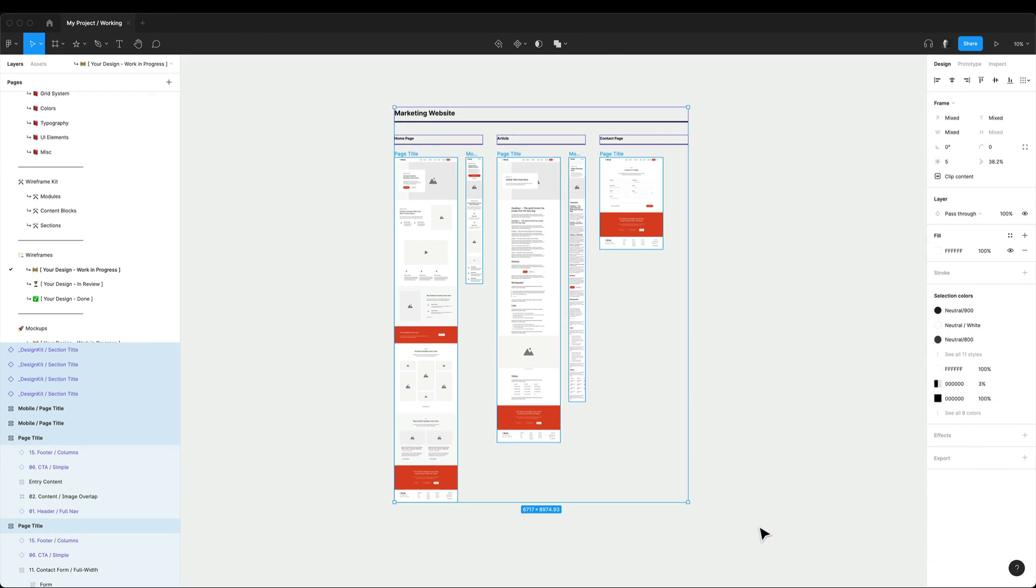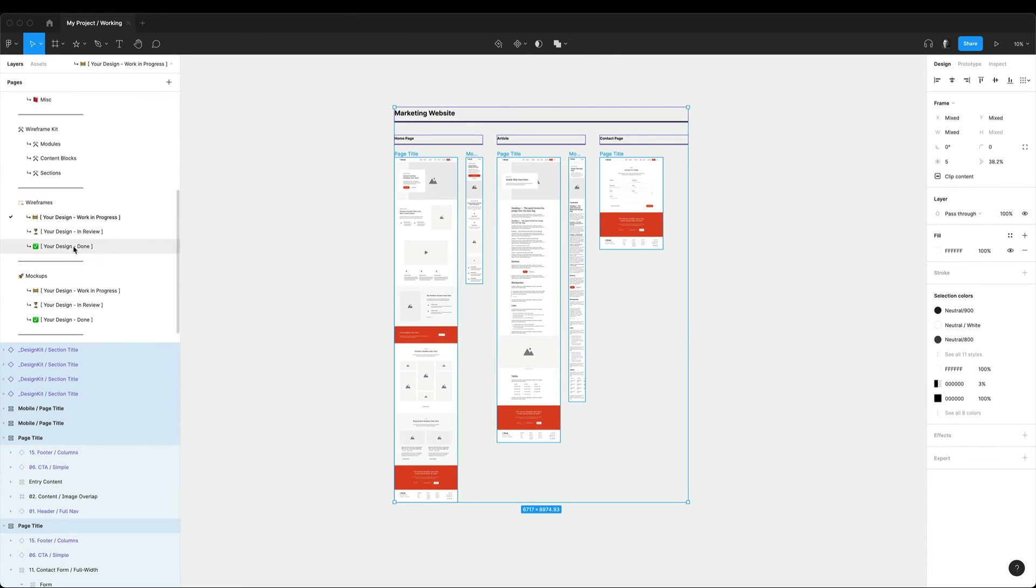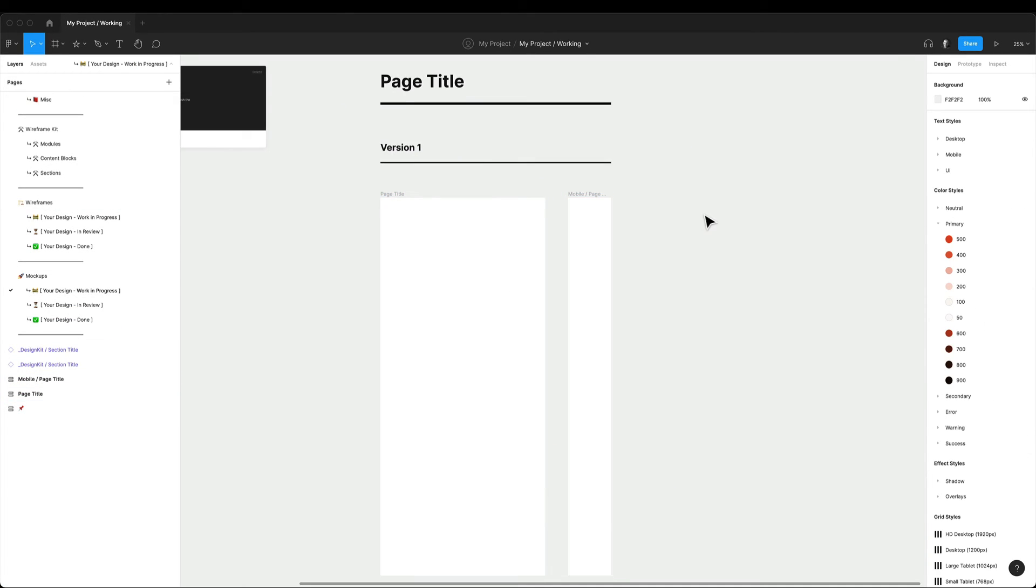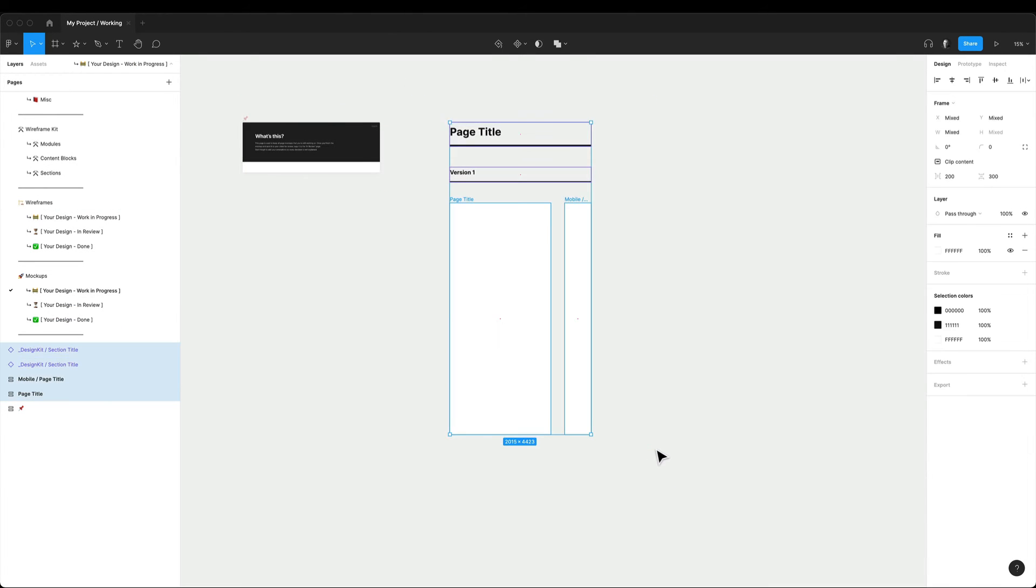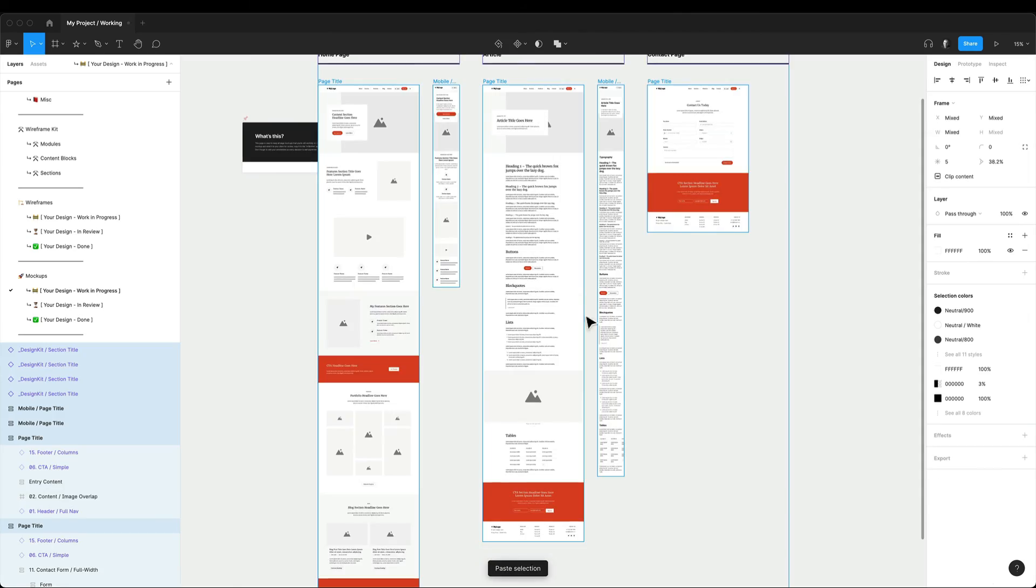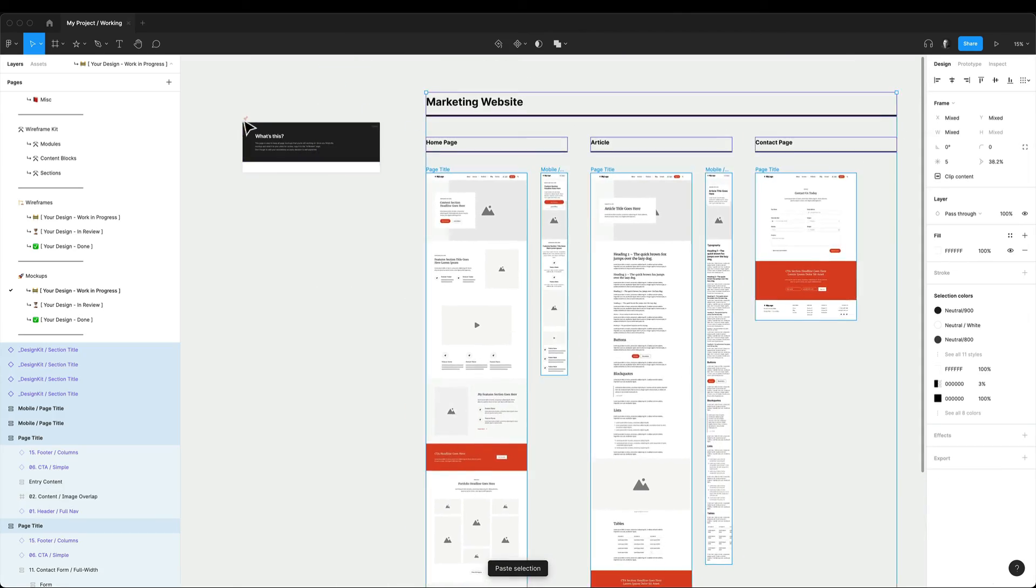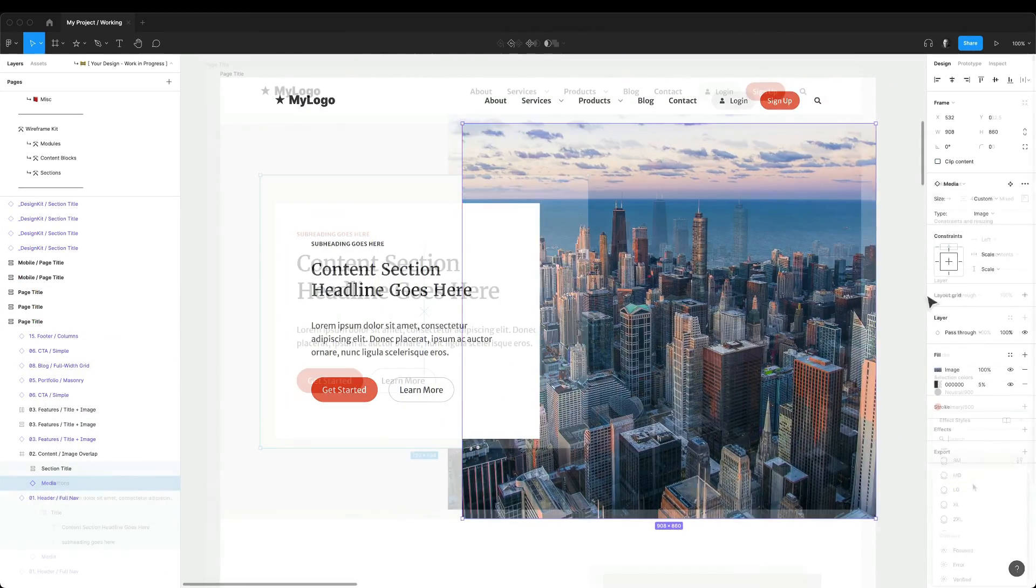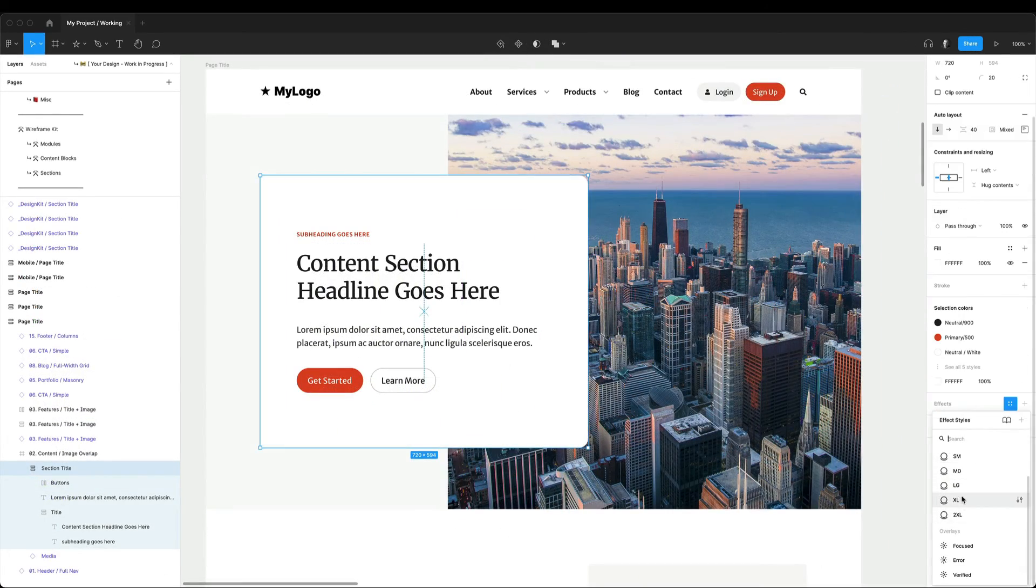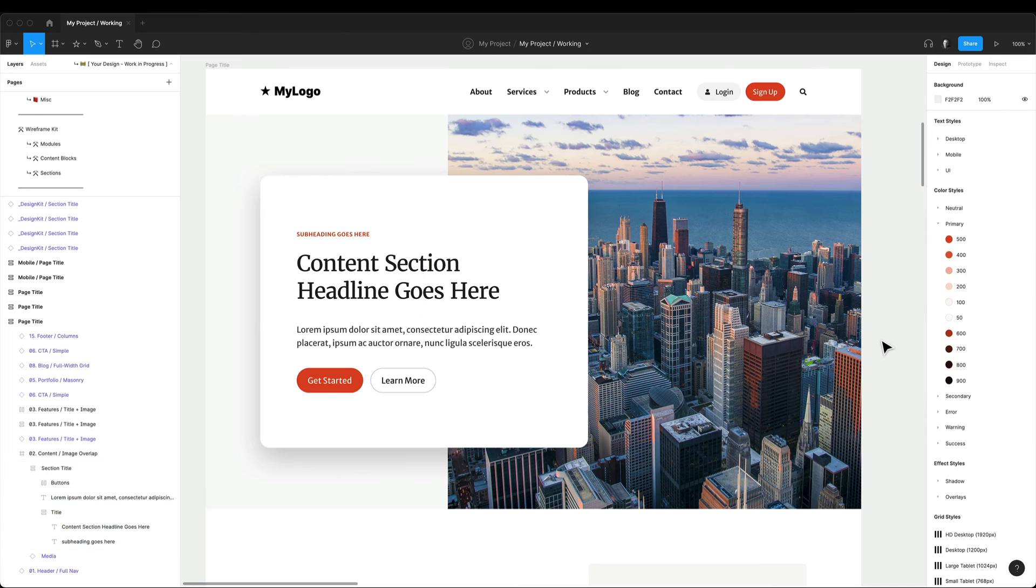Then I copy the wireframes into mockups and start the same process as with wireframes by working on the screens, copying into the client preview, getting feedback and applying changes back into the working file.